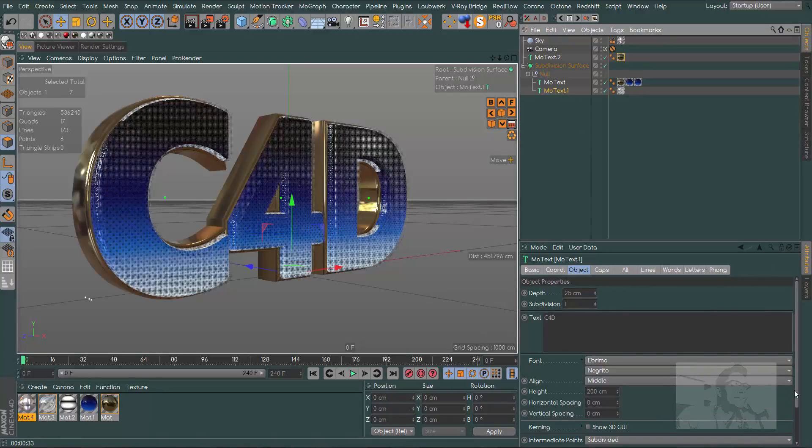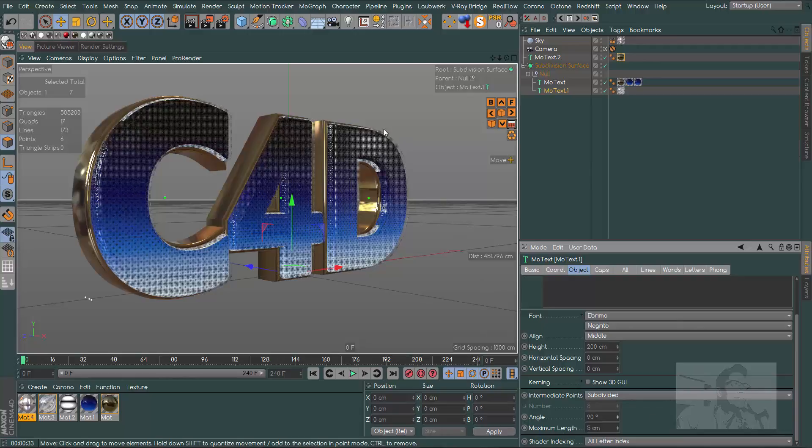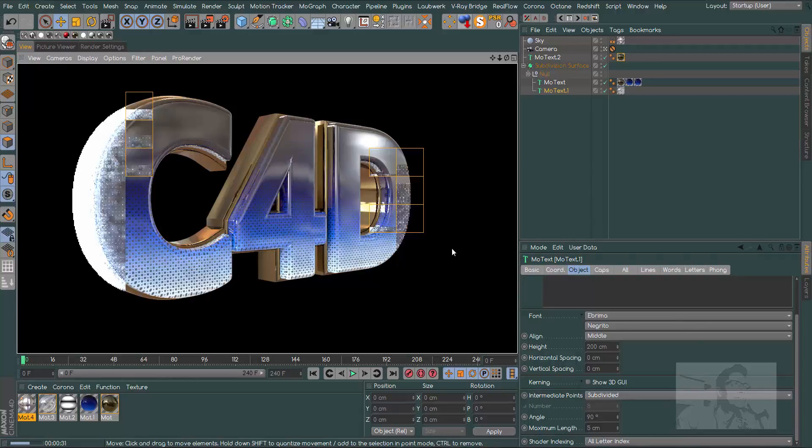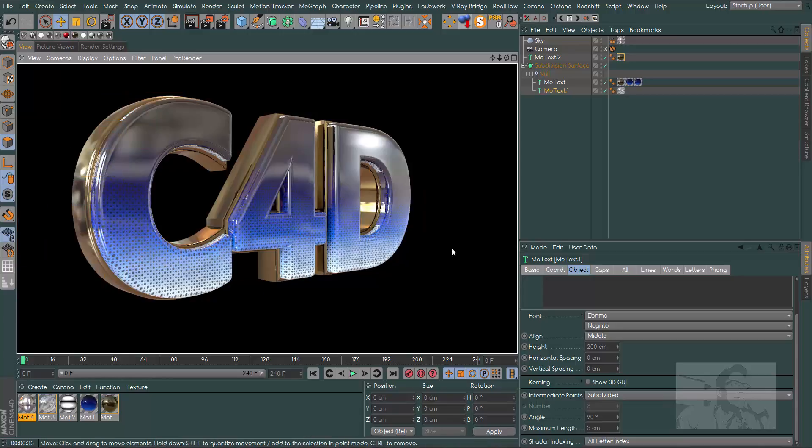It's a good result. You can see some kind of problems here. Just go to our MoText and change our angle. If you need, you can change the maximum length. Let's see.